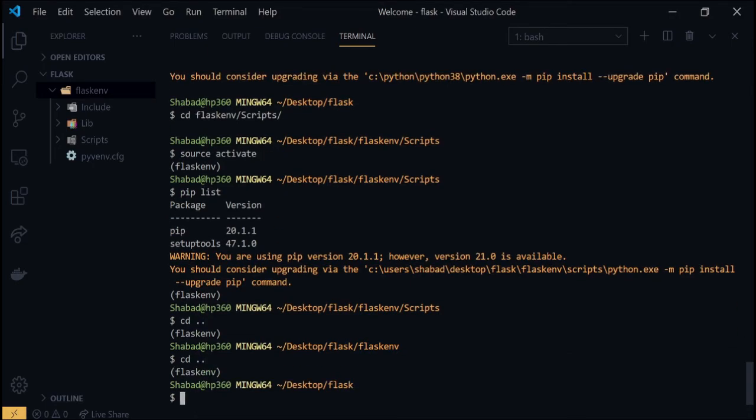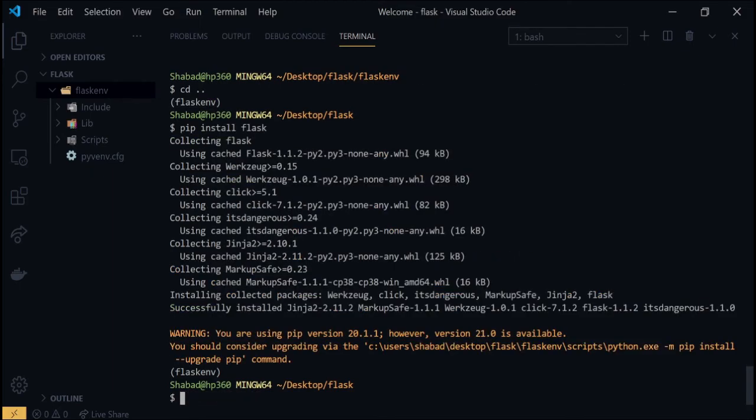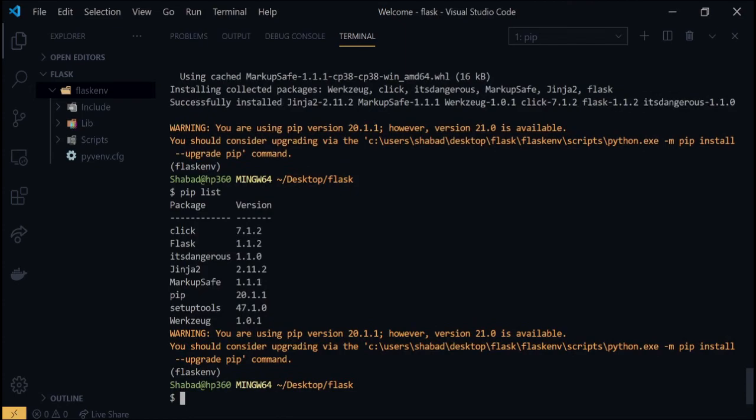Now we can begin by installing Flask. For that, run pip install flask inside the terminal. Once it is done, run pip list again and this time you should see Flask and some supporting packages.